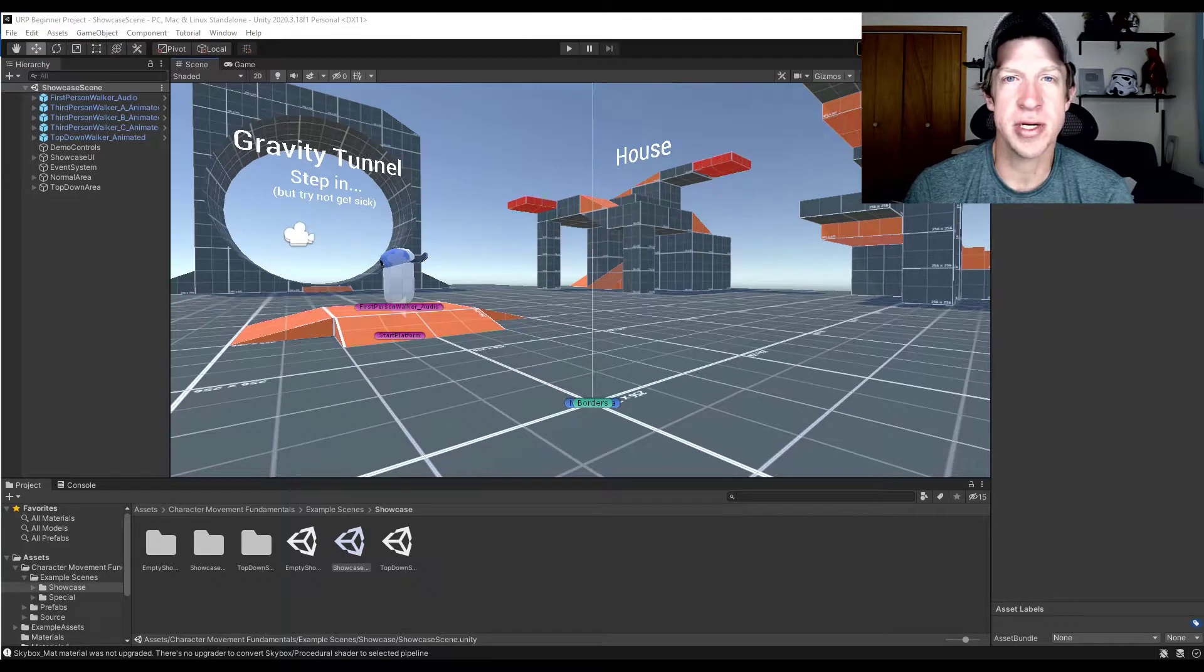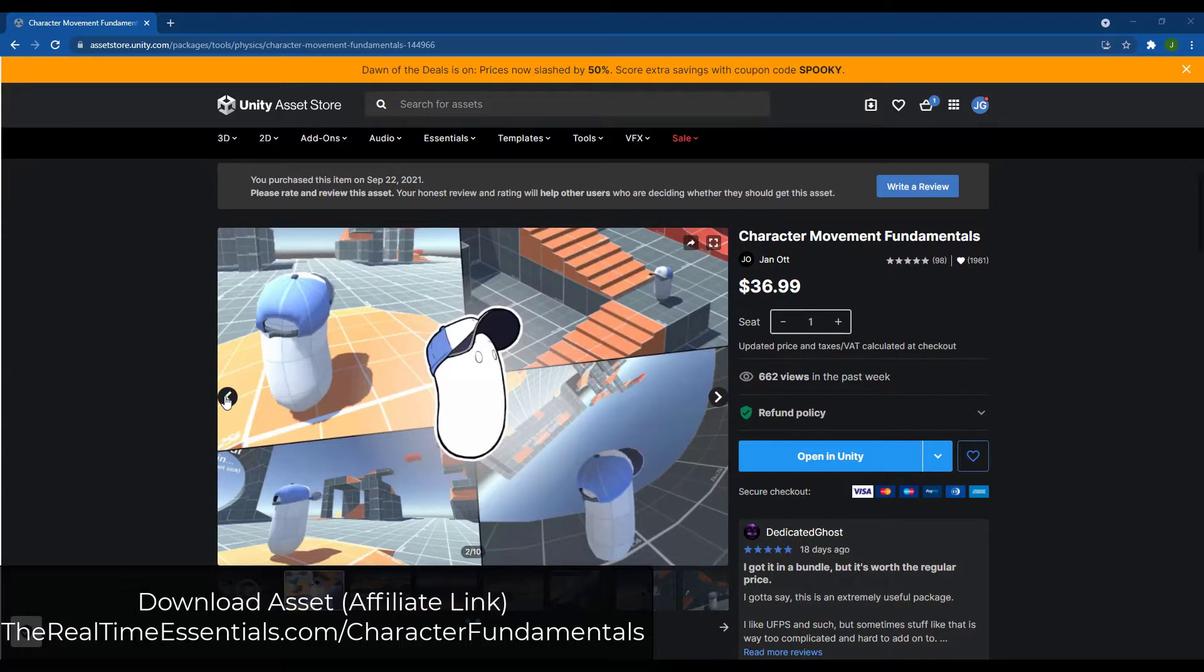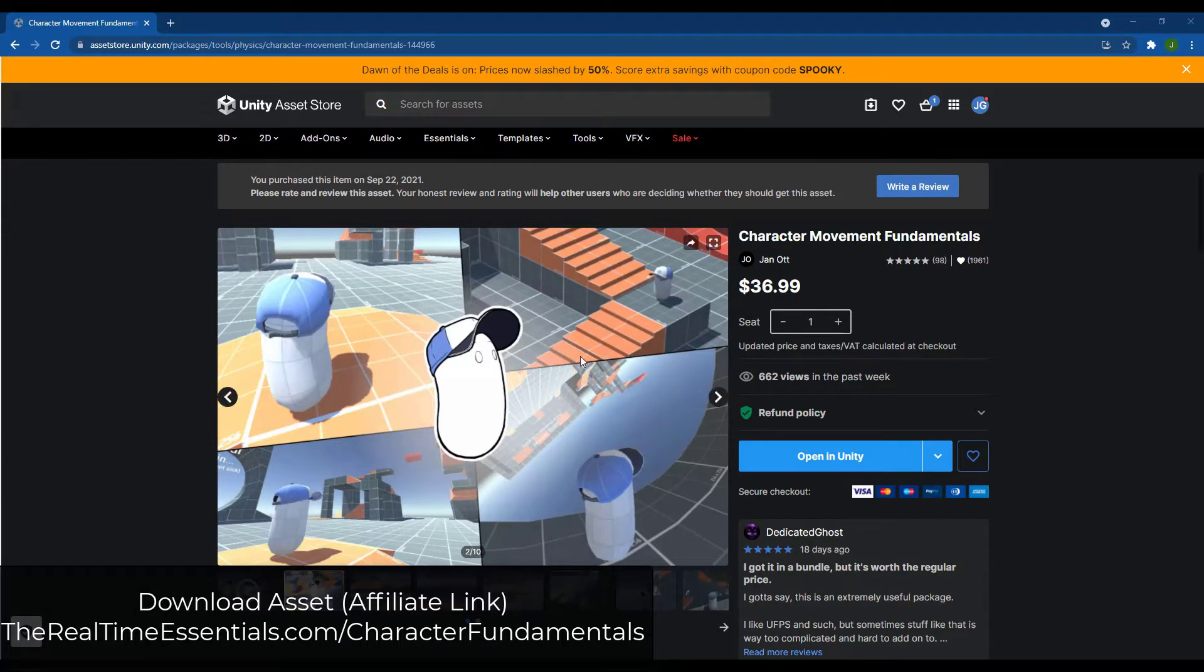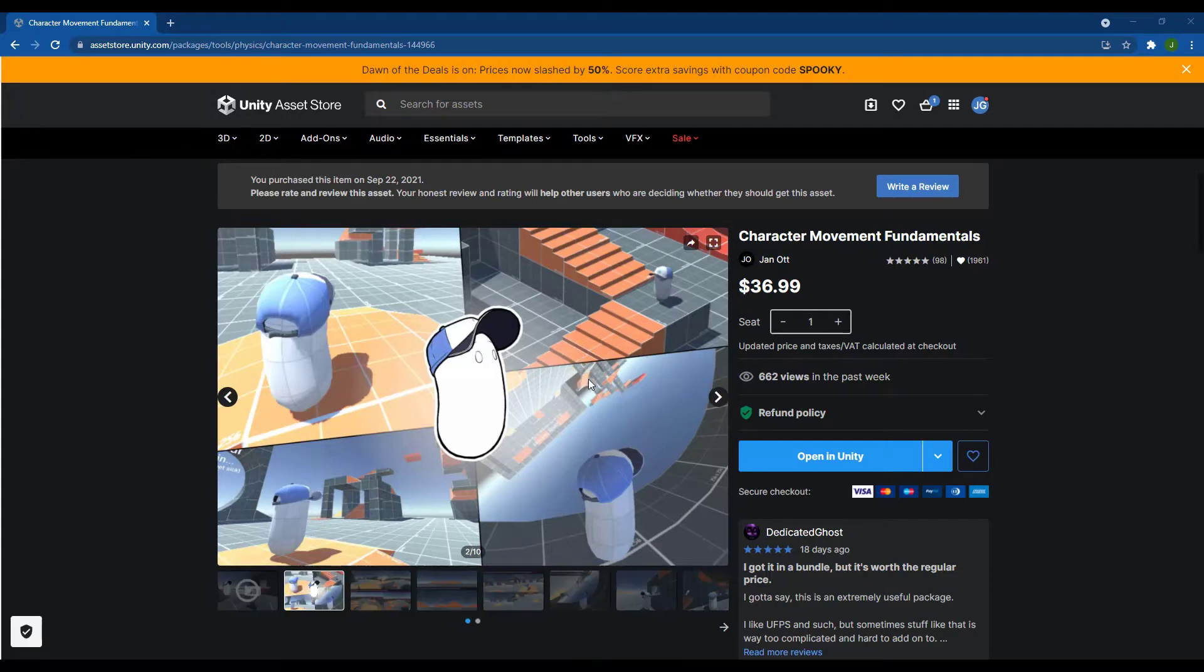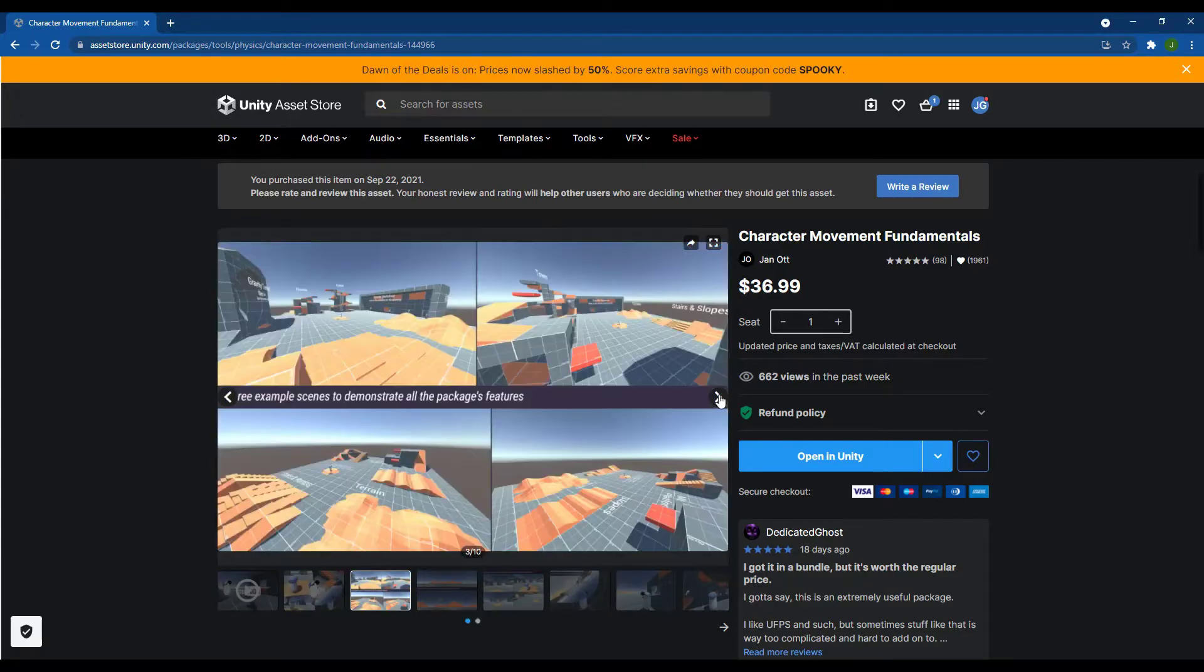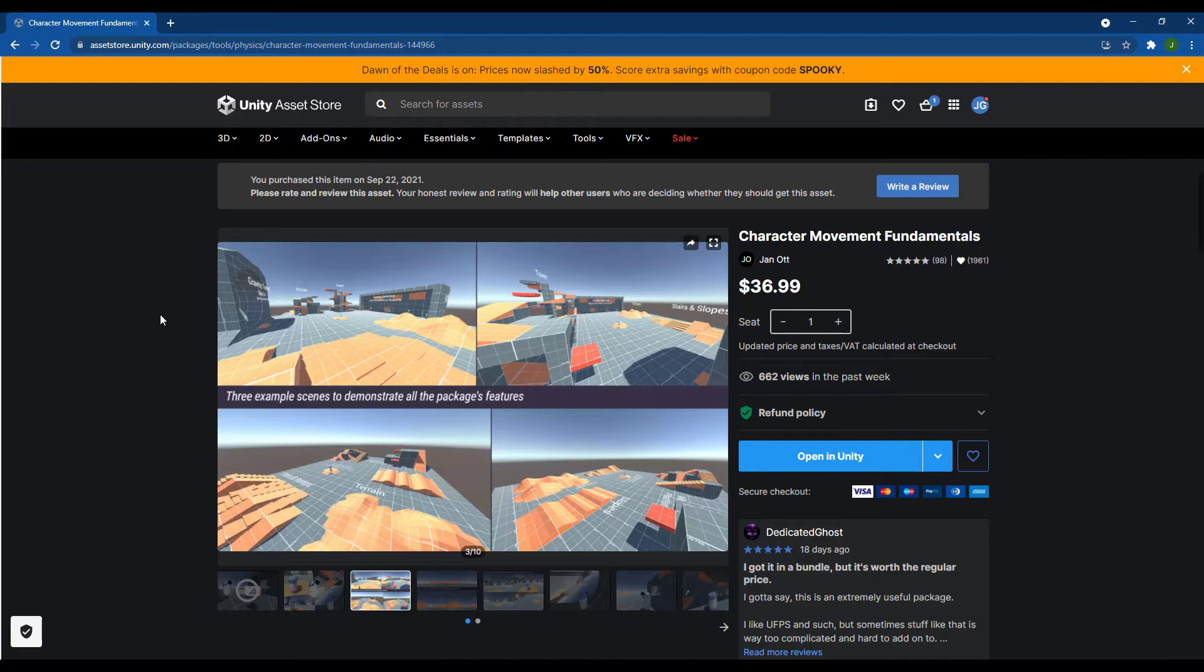You can download this asset from the Unity Asset Store, and it's basically a collection of different controller prefabs that you can use to quickly set up controllers in your scenes. It's got a couple great example scenes that show all of the different features so you can see exactly what it does. I will link to this in the notes down below, or you can download it from therealtimeessentials.com/characterfundamentals.